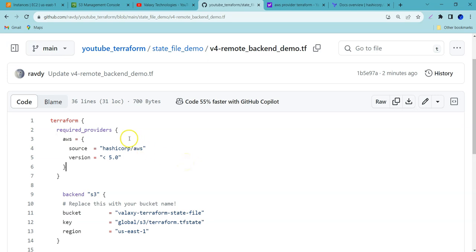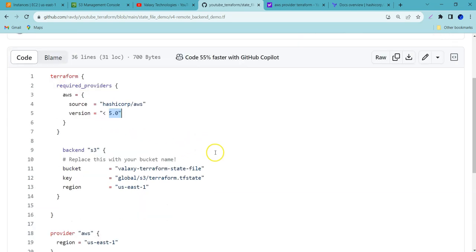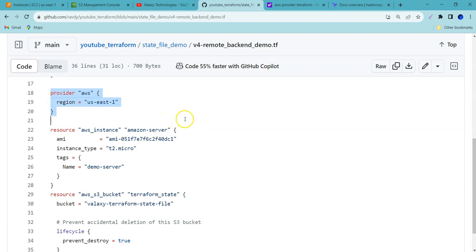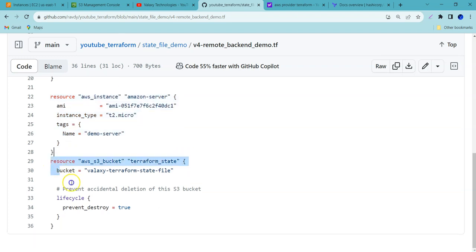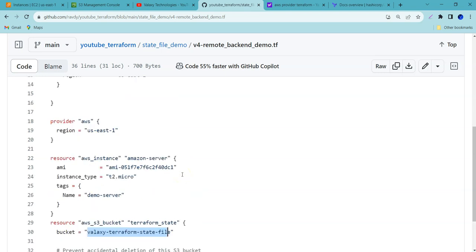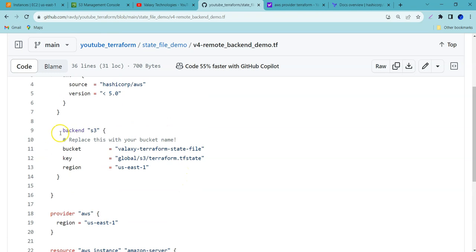The first one is the Terraform block, where we are just mentioning the required provider version is less than 2.5. Before discussing about the back-end, let's look at the provider — we are using AWS, and we are creating an EC2 instance. And we are creating an S3 bucket. The S3 bucket name is 'Veloxy Terraform state file' — this is the bucket name, and we are using it as a back-end. To define a back-end, this is how you do it: back-end S3. And we are specifying the bucket name.